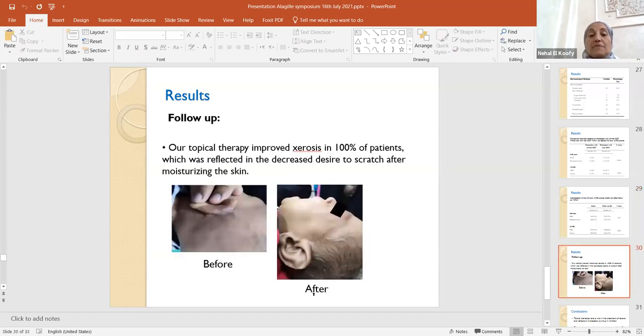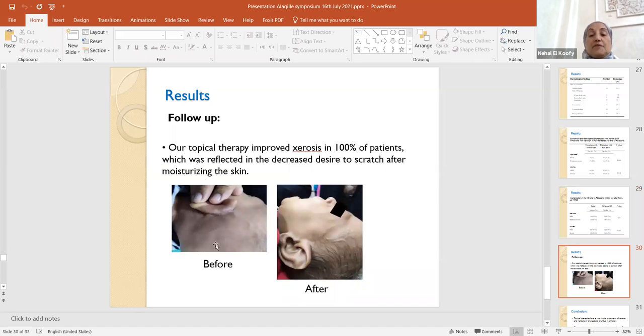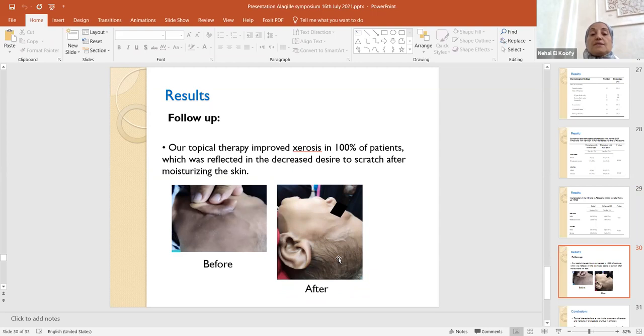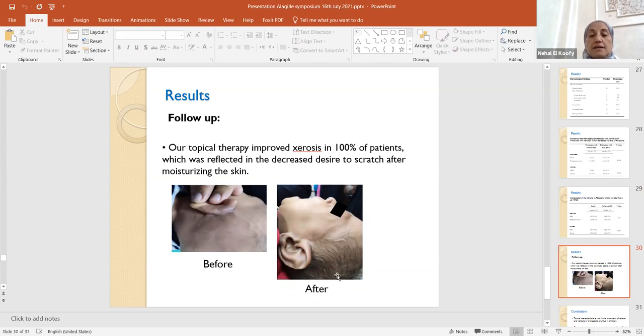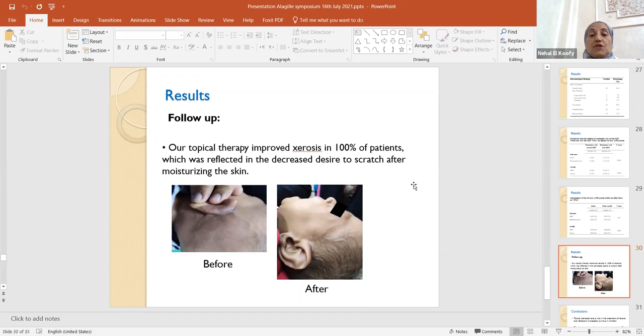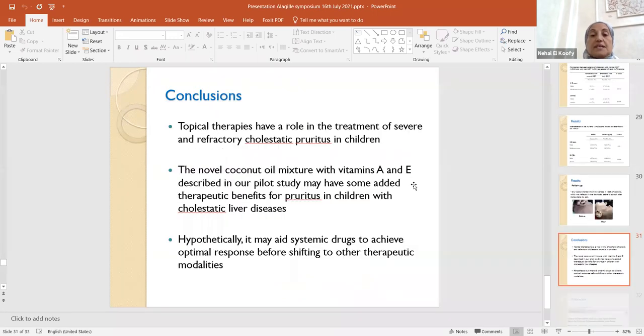On follow-up, this is one of our patients who used to have severe pruritus, and the loss of hair is seen. This is before and after three months, the hair started, and this is only seen in two patients of our included patients that the topical treatment improved the alopecia in them. Our topical therapy as well improved the xerosis, which is present in 100% of patients, which was reflected in the decreased desire to scratch after moisturizing the skin.